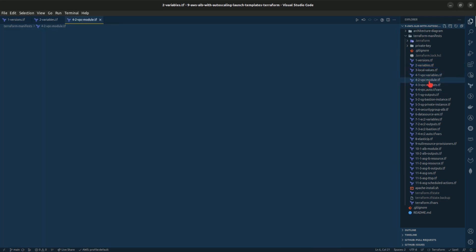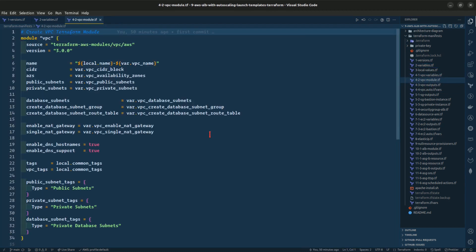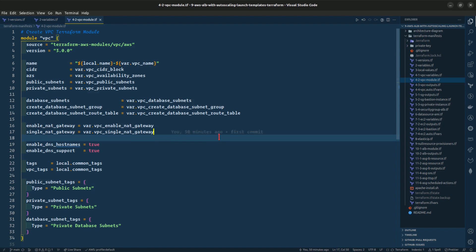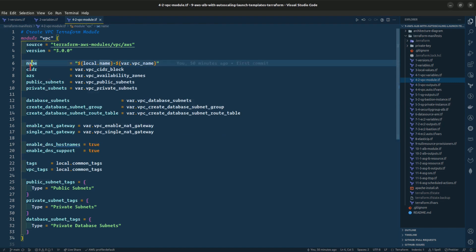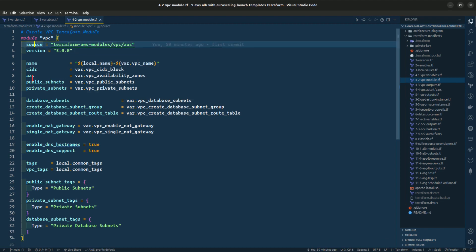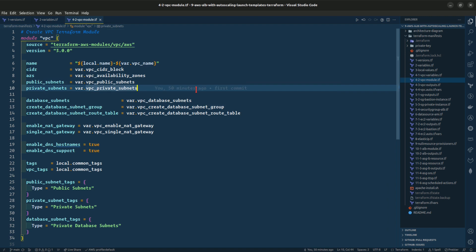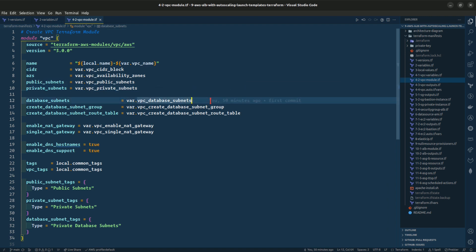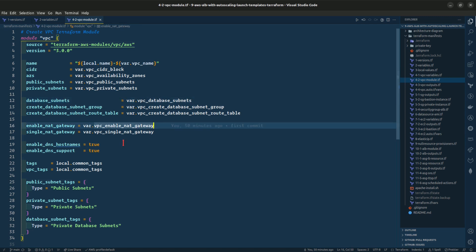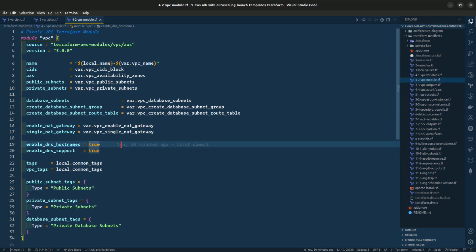Let us go to the VPC module. The VPC is given a name, a source module, CIDR block, availability zones, public subnets, private subnets, and database subnets. We are also enabling the NAT gateway and enabling DNS hostnames.